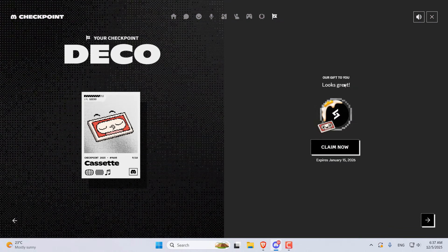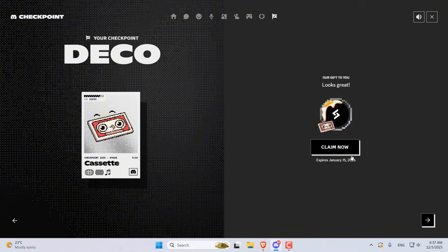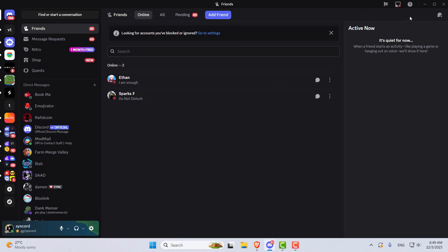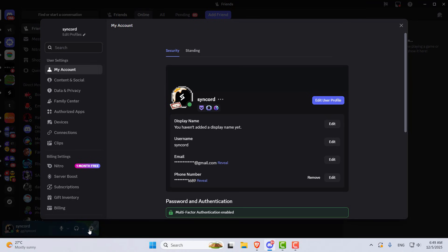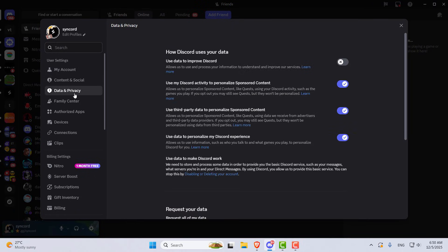Now, if Discord says it can't generate a Checkpoint for you due to privacy settings, here's how to fix it. Go to your Discord settings, head over to the Data & Privacy tab, and turn on Use My Discord activity to personalize sponsored content. Then wait a few minutes and try watching your Checkpoint again.